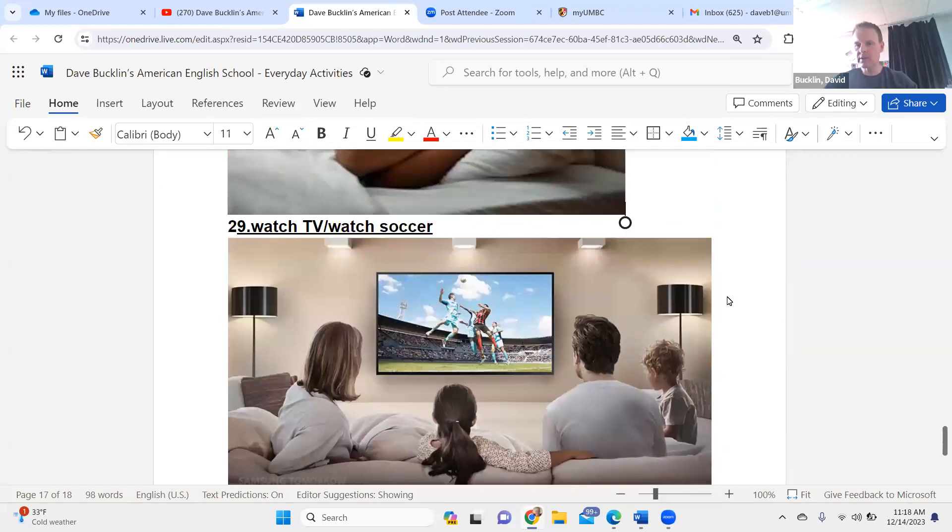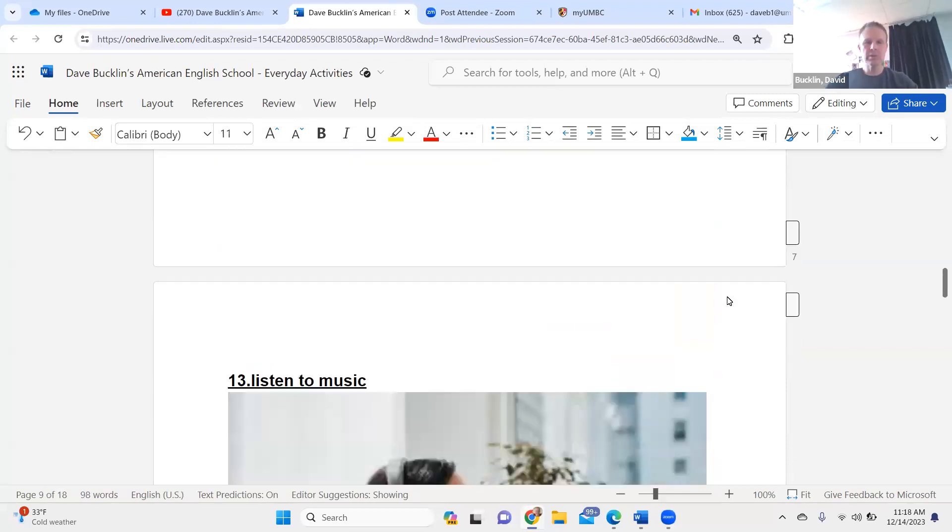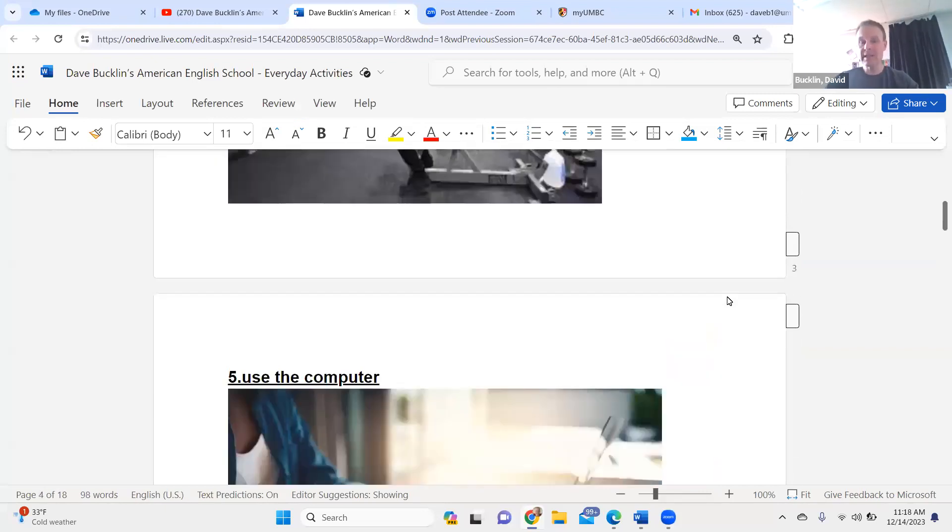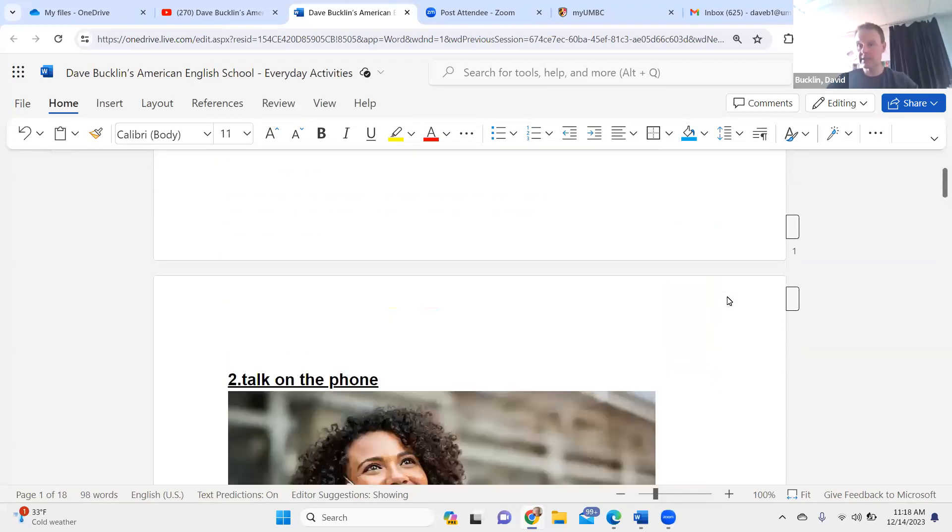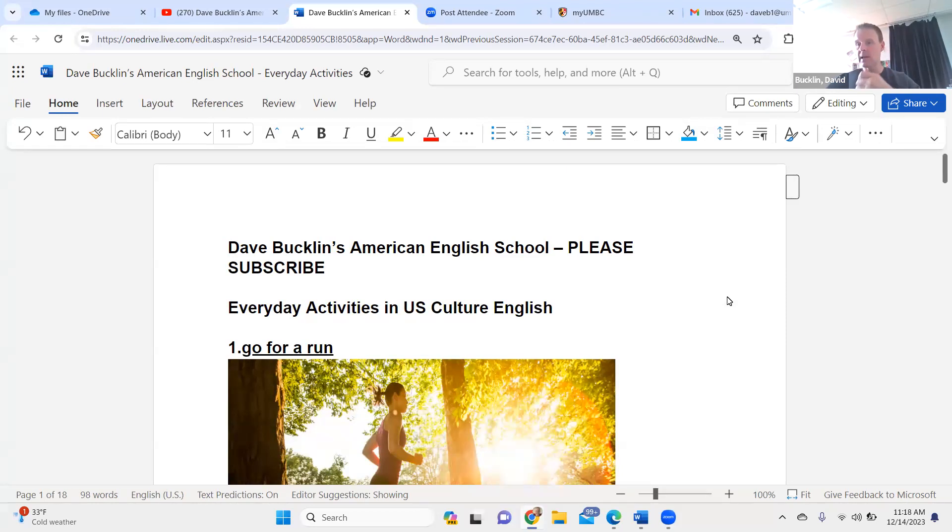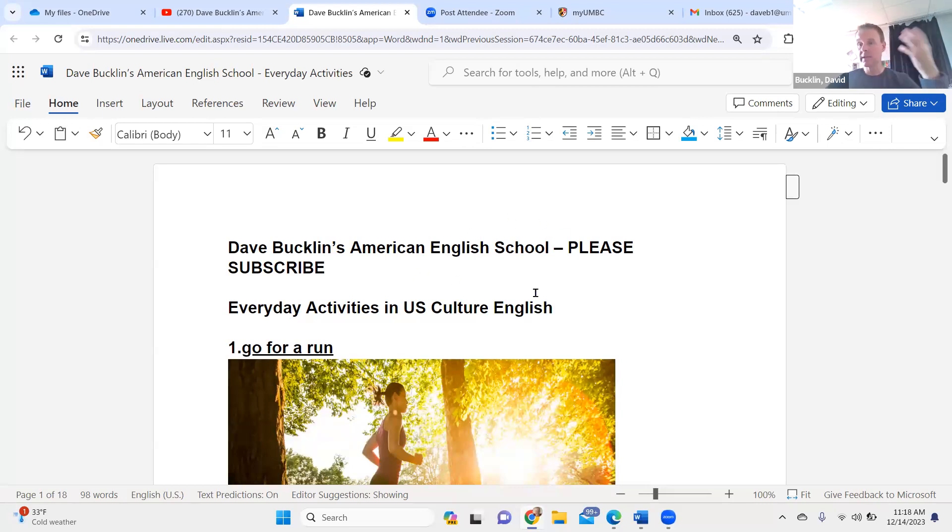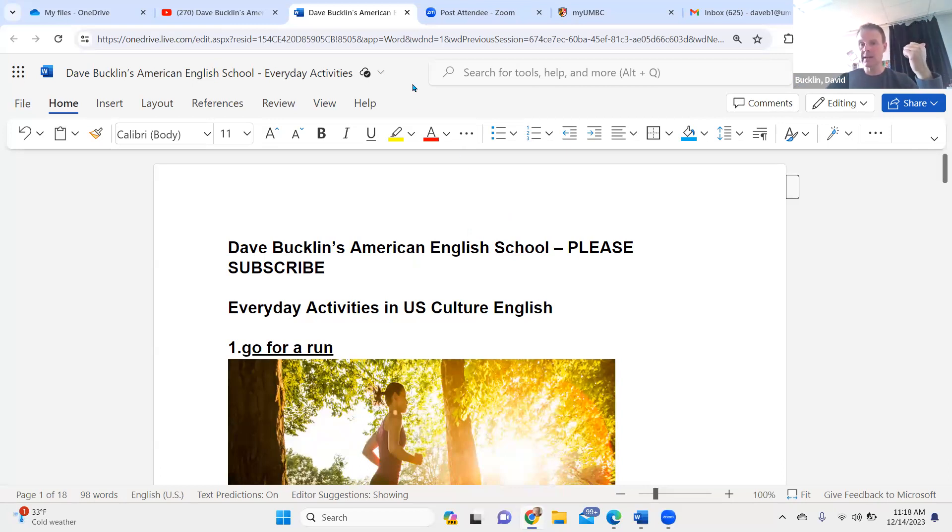Watch a movie. Watch Netflix. Thanks again for your time. Again, this video was on everyday activities in American culture, everyday activities in U.S. culture. This is my first everyday activities video and I'll be putting out another one soon. Thank you very much again. This is Dave Bucklin's American English School. Please subscribe and please comment below with what you'd like to learn about in Dave Bucklin's American English School. Thank you and happy holidays.